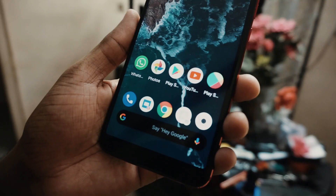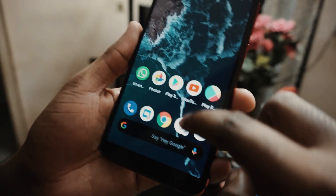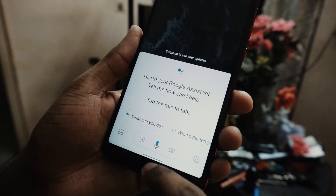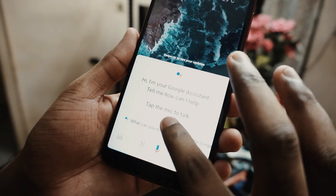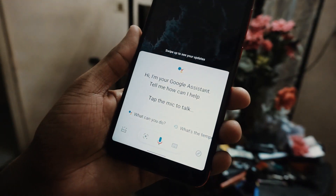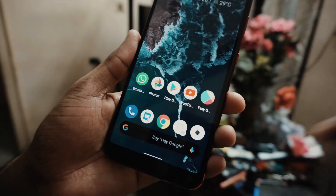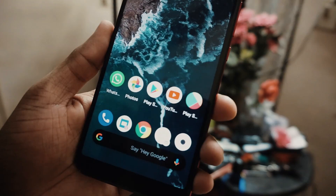Moving to another cool interesting feature: accessing the Google Assistant. If you slide from any of the edges — like the left corner or the right corner — you can access the Google Assistant, which comes in quite handy if you use it regularly.